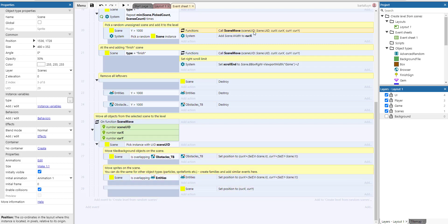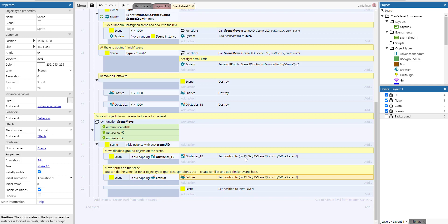Finally, the scene move function is called for each scene. It receives a unique ID and target coordinates. It moves the scene itself to curX and curY, and then moves all overlapping obstacles and entities using their relative positions within the scene: curX plus (self X minus scene X) gives the correct absolute X, and the same formula is used for Y.